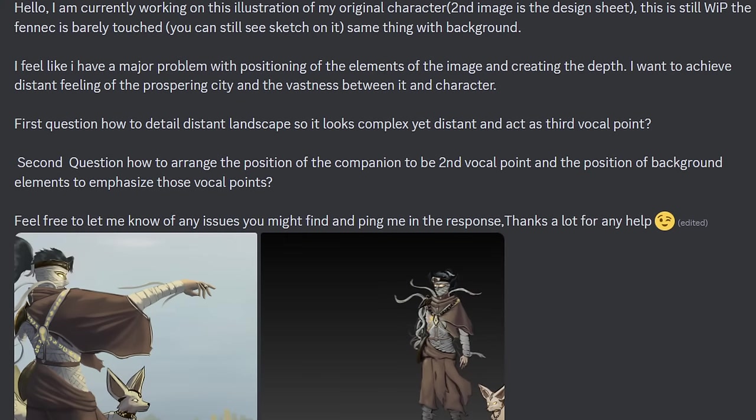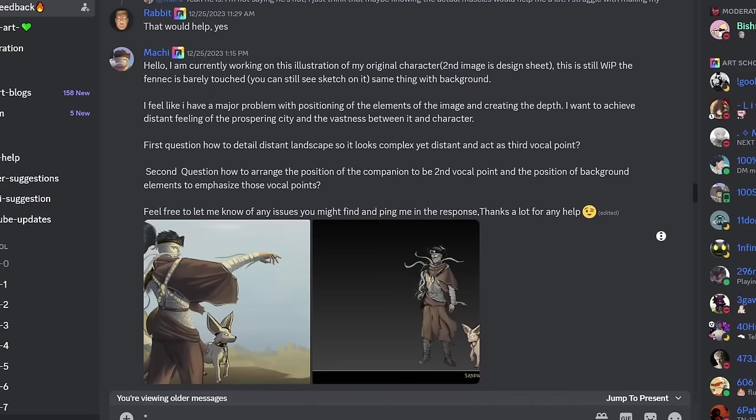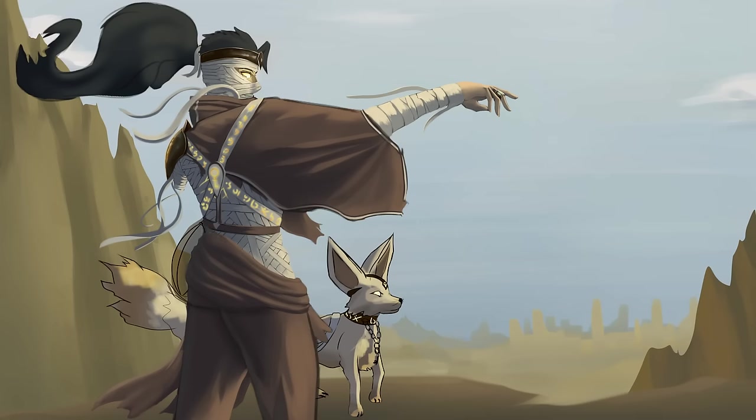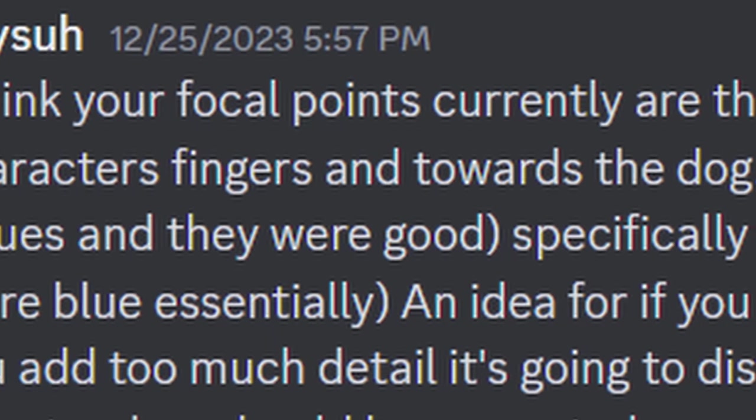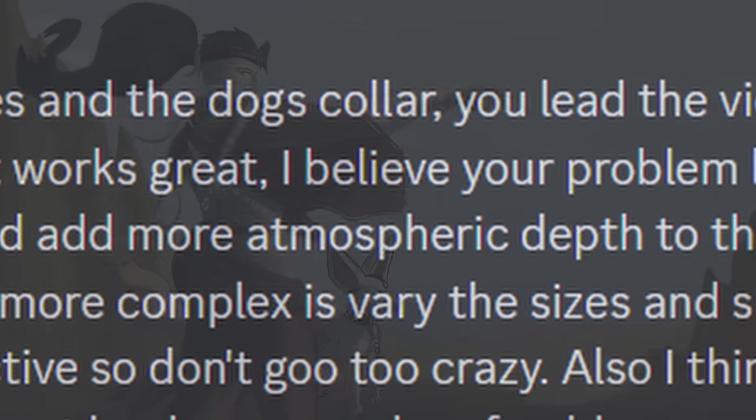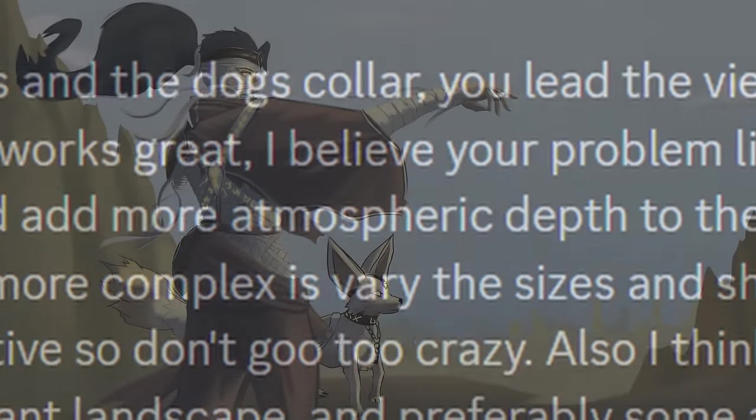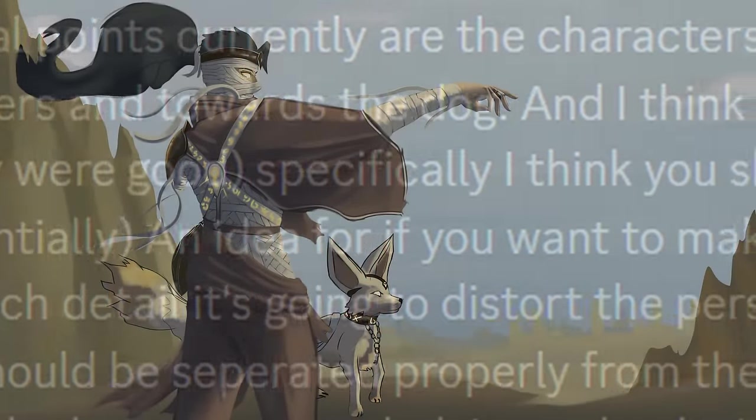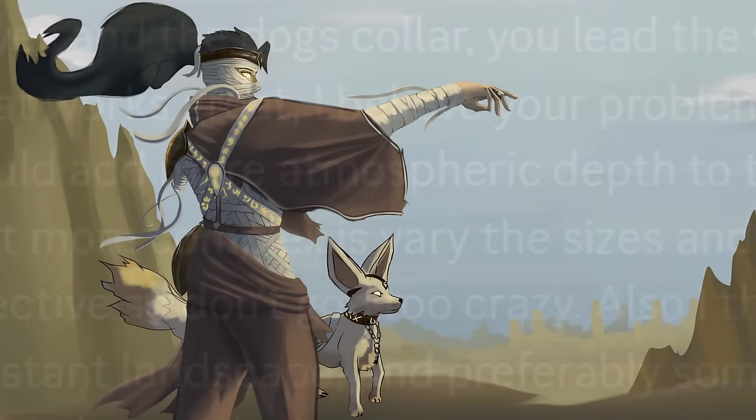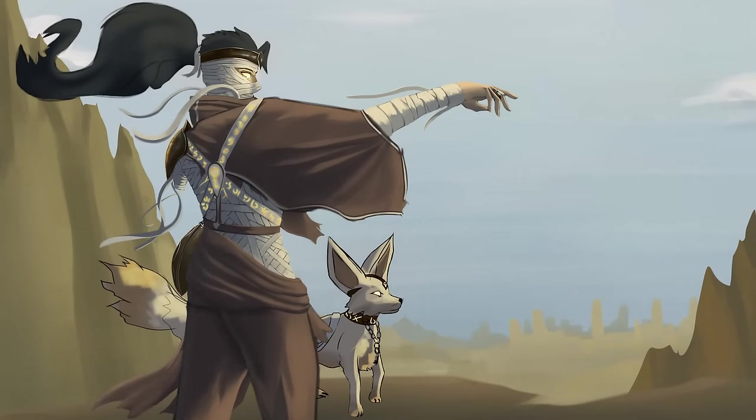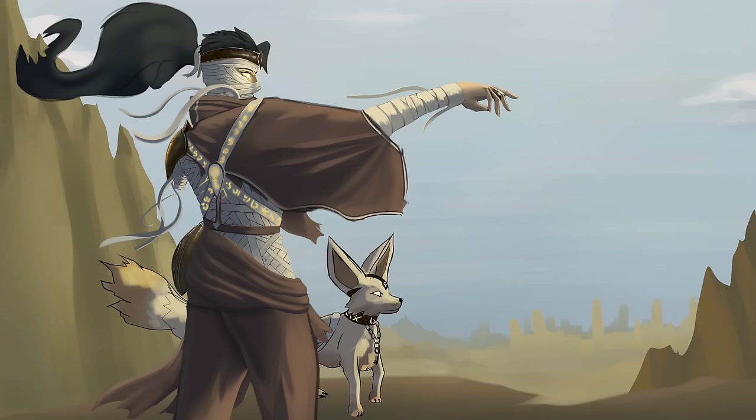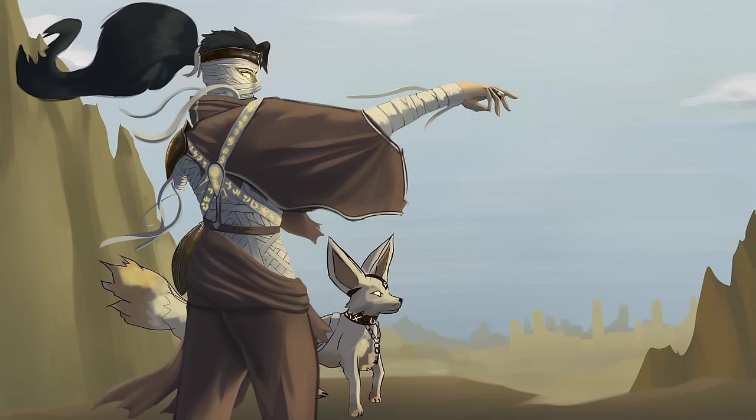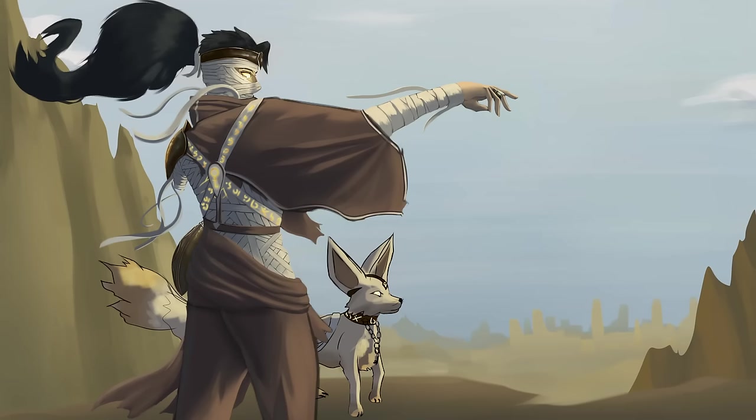When submitting an image for feedback you must know that it will sometimes come instantly, sometimes arrive next day or never at all. My concerns about composition and the focal points arrangement were shared with a kind user named Kaysu who replied: I think your focal points currently are the character's eyes and the dog's collar. You lead the viewer from the tip of the character's fingers and towards the dog and I think that works great. I believe your problem lies in the colors. I checked the values and they were good. Specifically, I think you should add more atmospheric depth to the distant landscape. Make it more blue essentially. An idea for if you want to make it more complex is vary the sizes and shapes of the buildings more. If you add too much detail it's going to distort the perspective so don't go too crazy. Also, I think the floor your character and dog stand on should be separated properly from the distant landscape and preferably some ambient occlusion under the dog's paws so it looks more grounded. And they even shared an image. Very helpful.